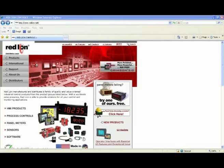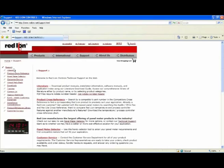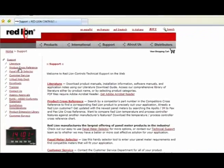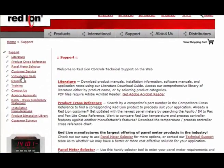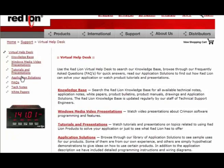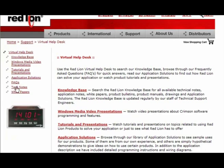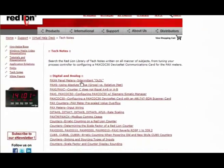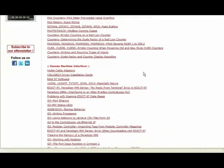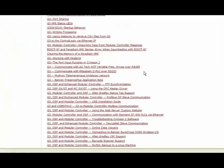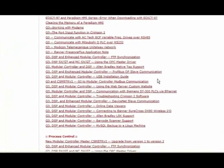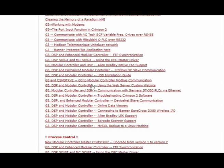From our home page, click on Support, then Virtual Help Desk, Tech Notes, and scroll down to the HMI section, and there it is.